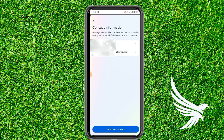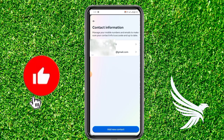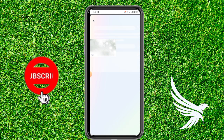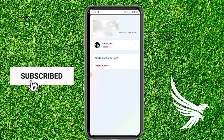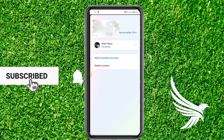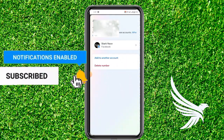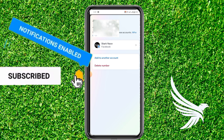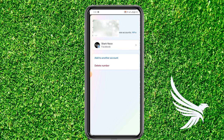Here it shows your email and your mobile number. Just click on Mobile Number and it will show you the mobile number which you are using on Facebook. This is how you can find your phone number.